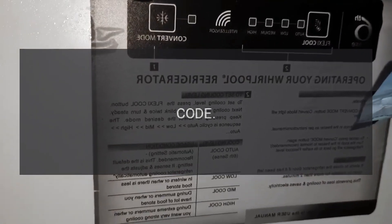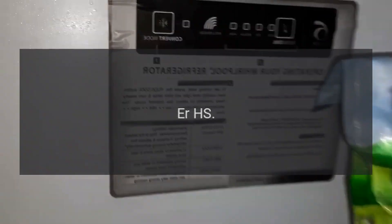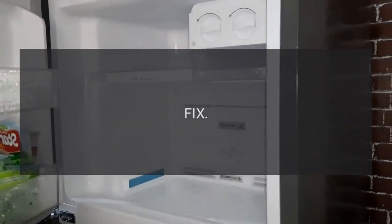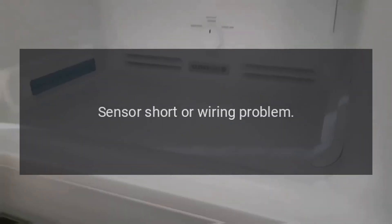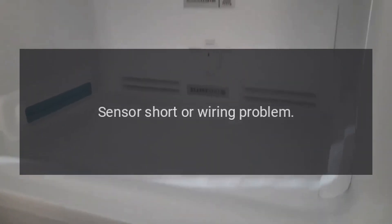Code RHS. Problem: Humidity sensor. Fix: Sensor short or wiring problem.